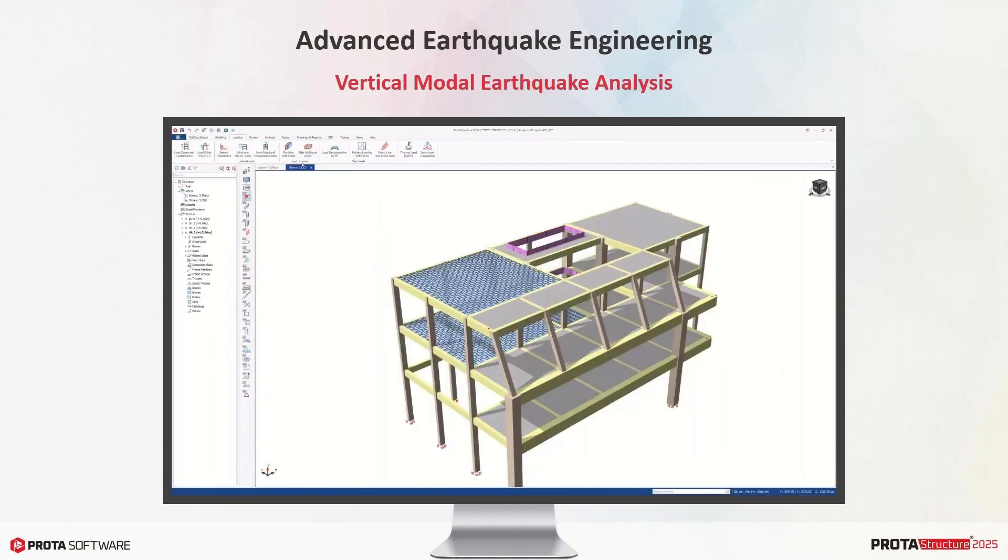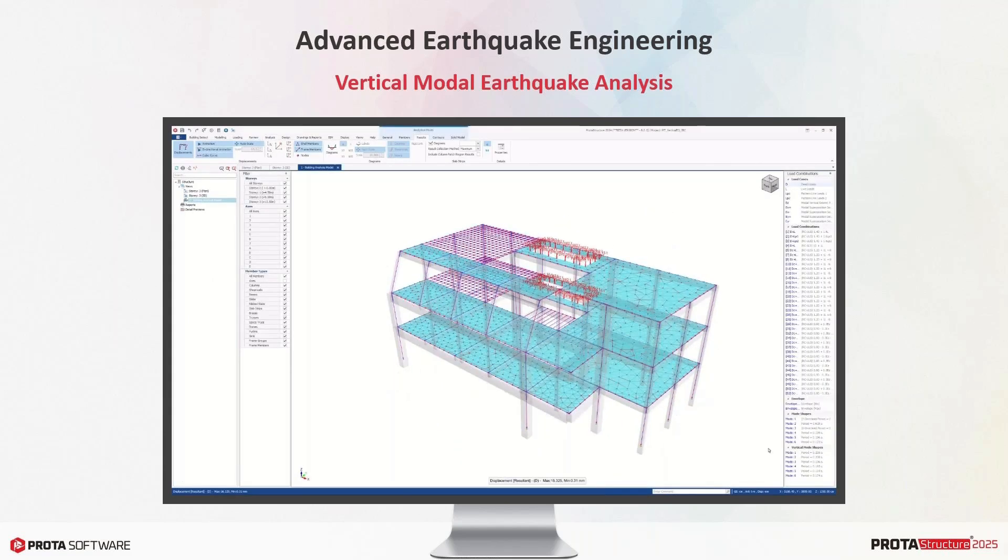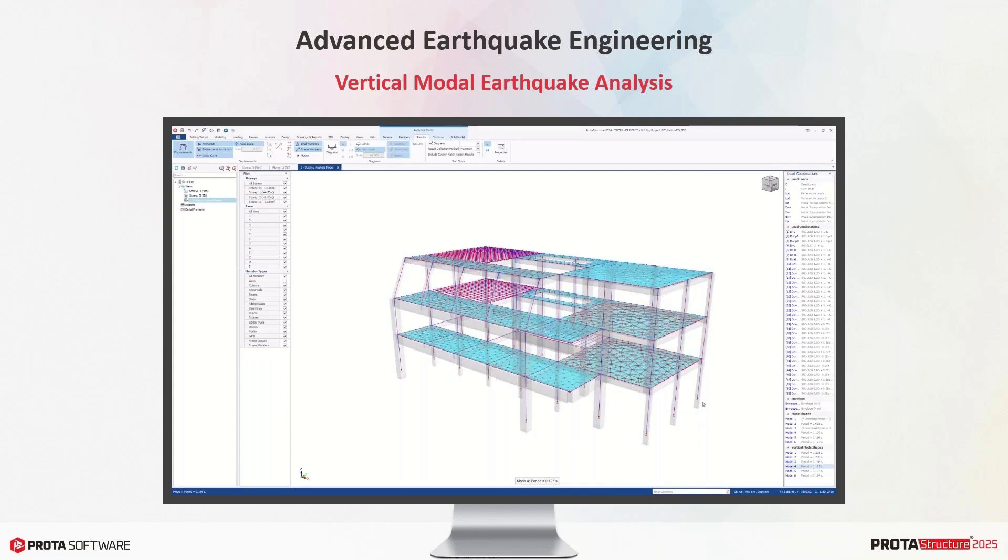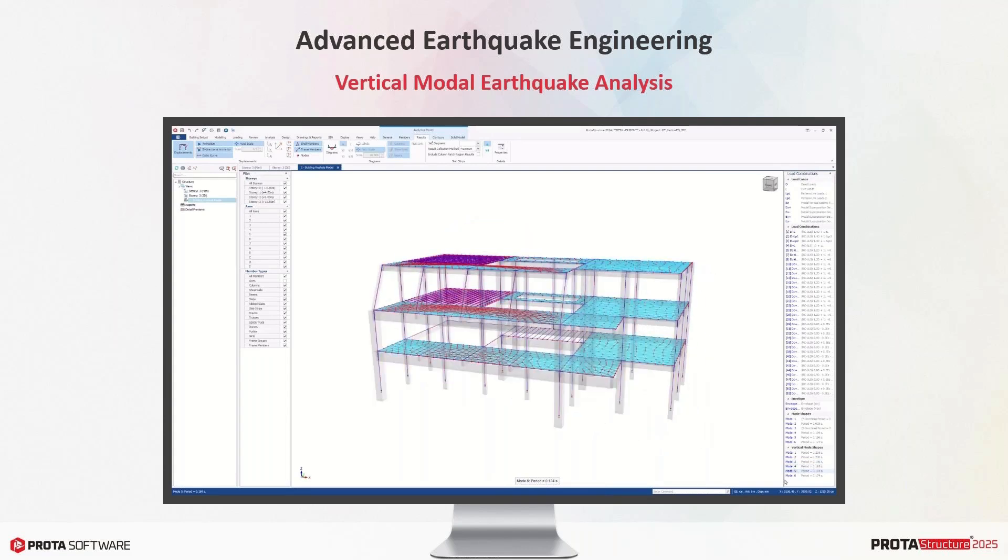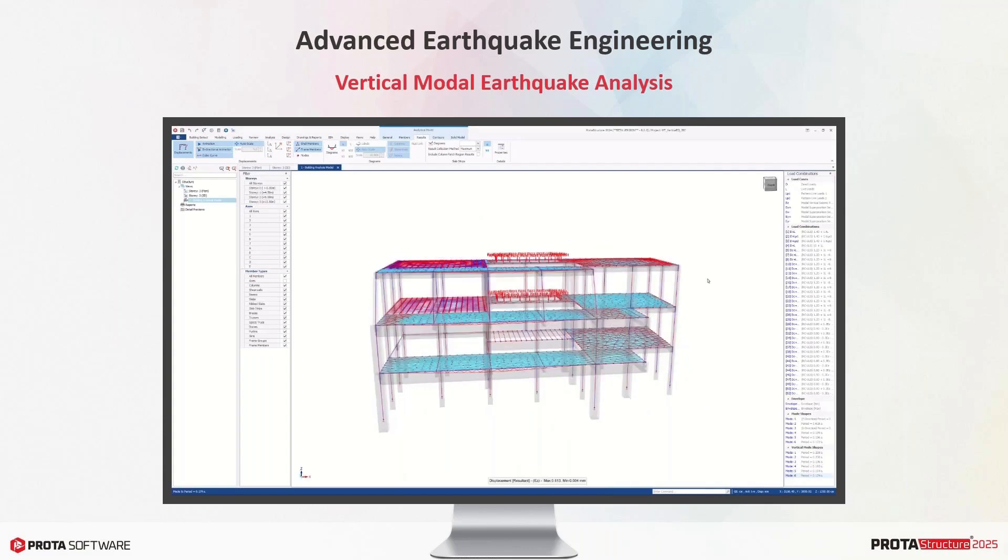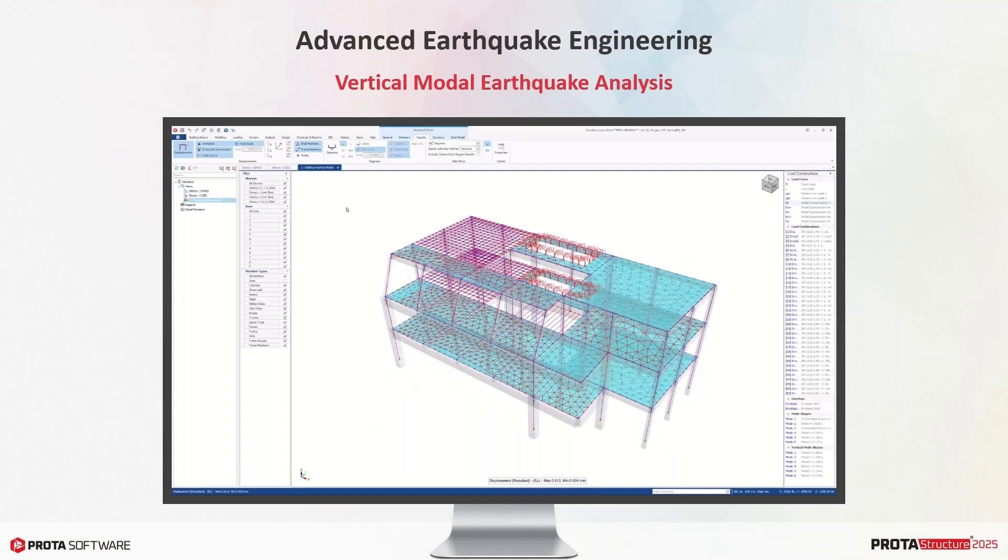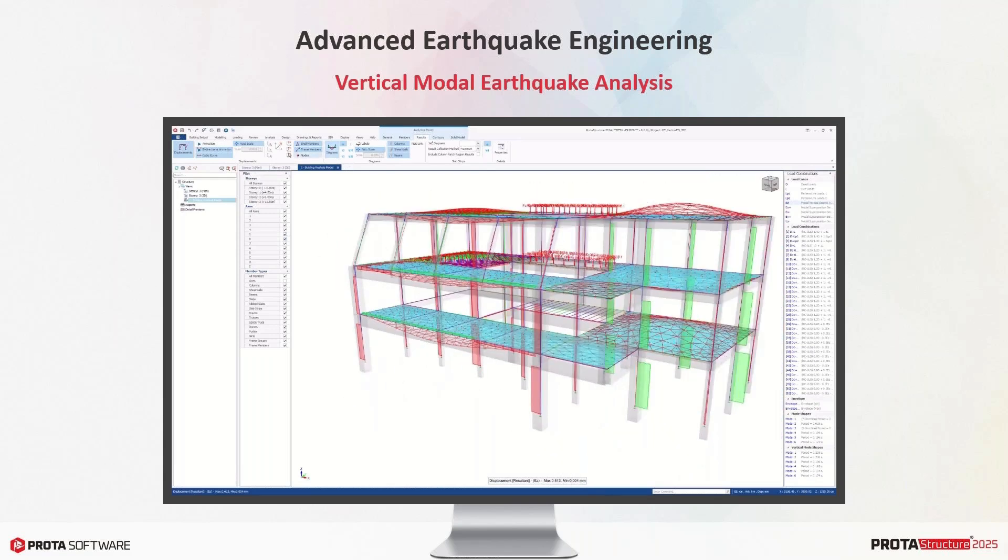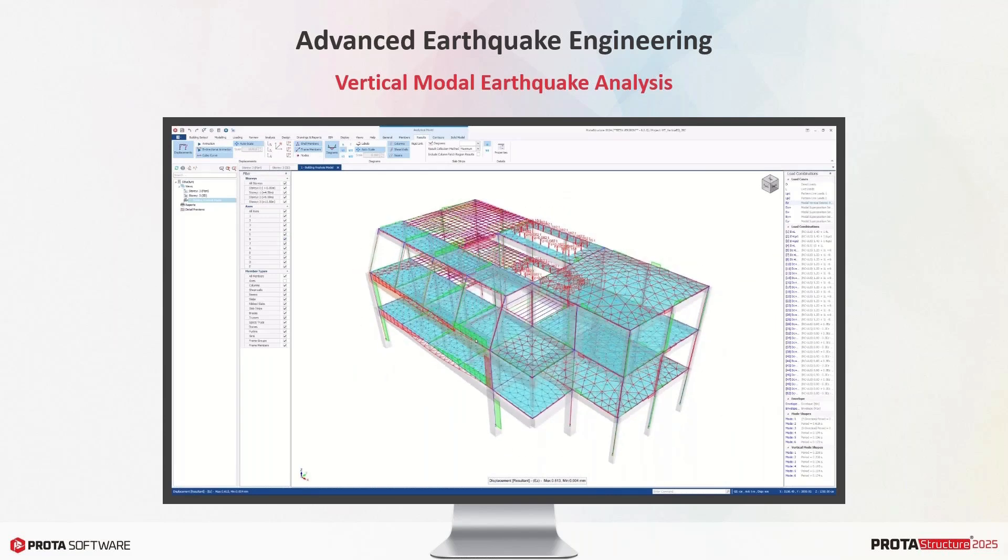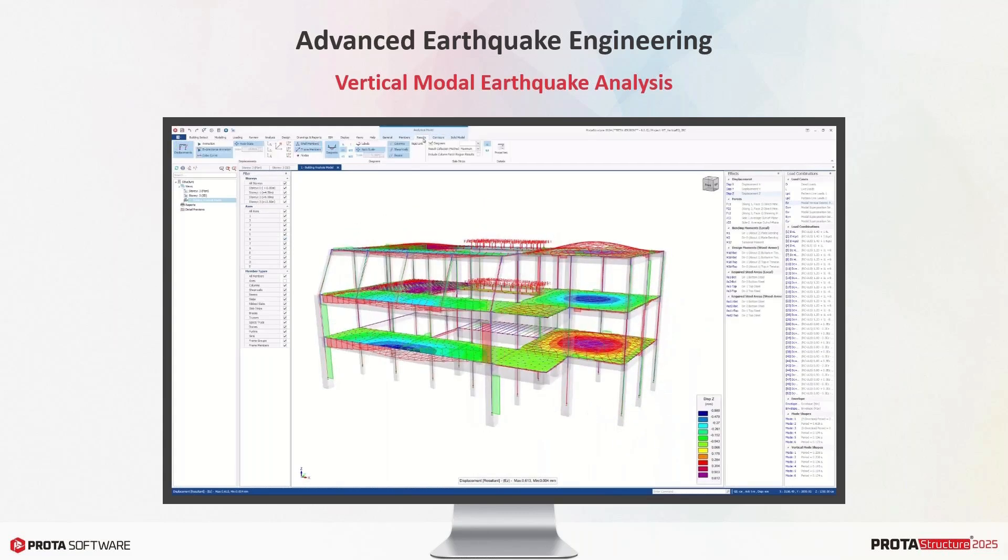For this purpose, we first introduced the vertical acceleration spectrum in ProtaStructure that's accessible on the seismic parameters window. A vertical spectrum is also reported in pre-analysis reports. Second, we are now automatically calculating the vertical mass distribution, in other words the vertical mass matrix. Slabs should be meshed to be able to consider the mass distribution accurately. We then automatically calculate the vertical vibration modes of the structure. Number of modes can be customized by the user.